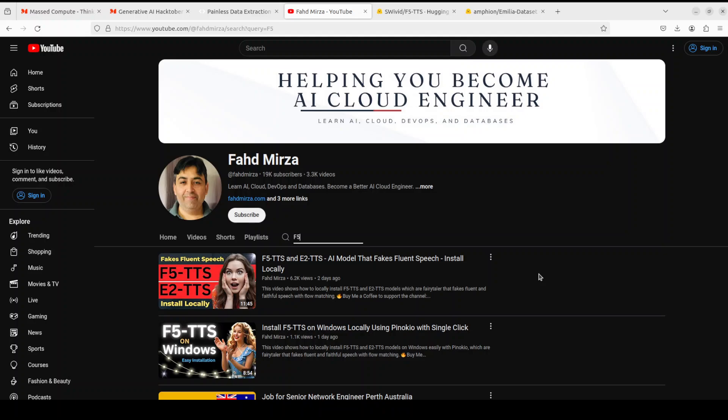I also have gone into detail as what exactly these models are capable of, their architecture, and a lot of other information which you are going to find useful. So if you are just looking to do inference with it or you are just looking to see how this model works and create some voice samples, I would suggest go to these videos which you are watching on your screen. But if you are looking to fine-tune or in other words train this model on your own custom dataset, keep watching this video.